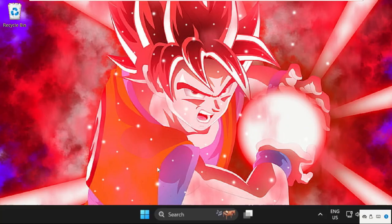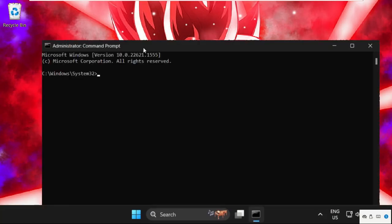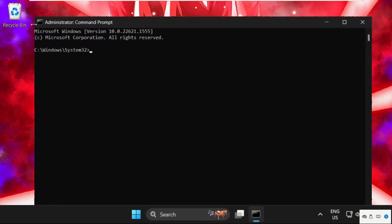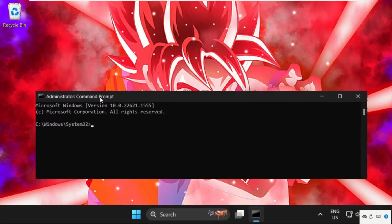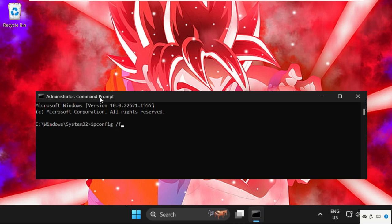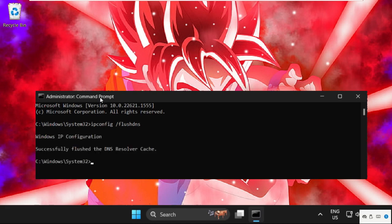Select yes, then type these commands carefully. Simply type in ipconfig space slash flushdns.